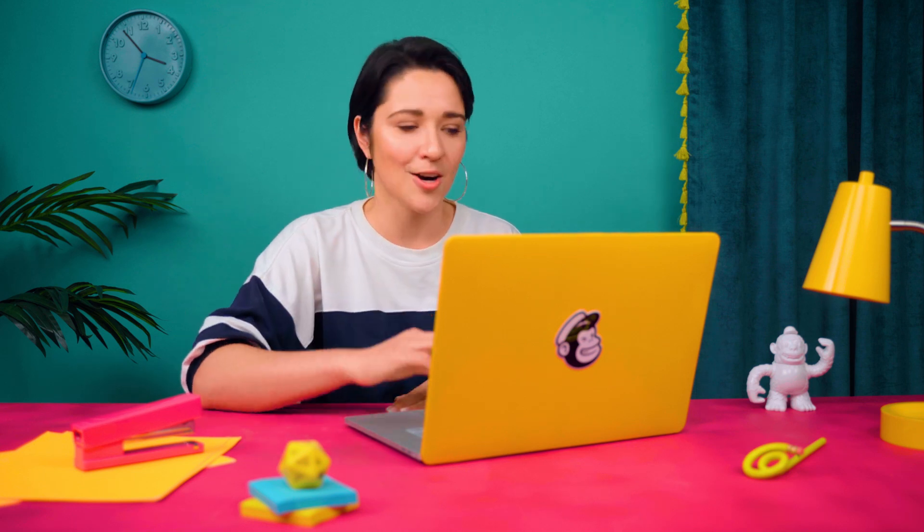Today, I want to create a landing page with graphics to get my contacts excited about a 10% discount on their first order. Ready to dive into Creative Assistant with me? Let's get started.